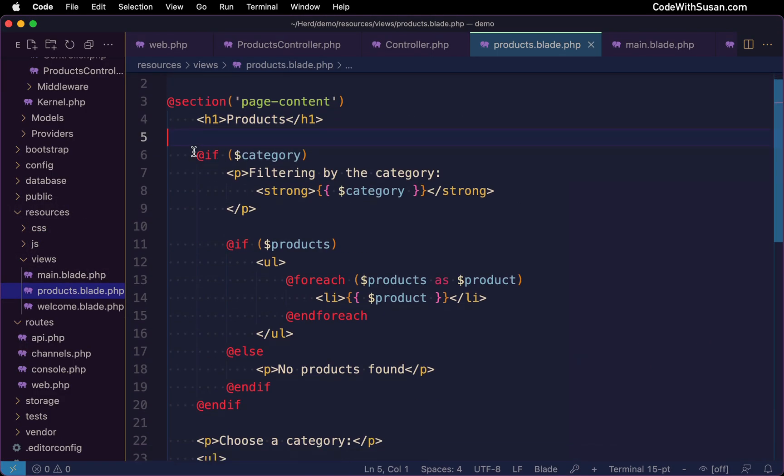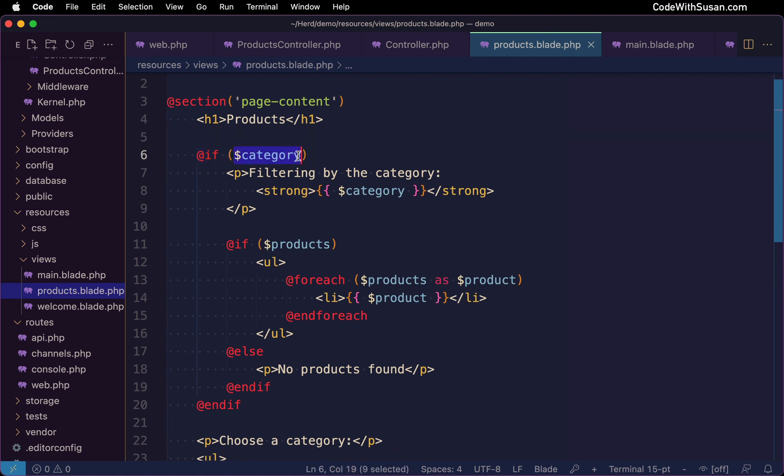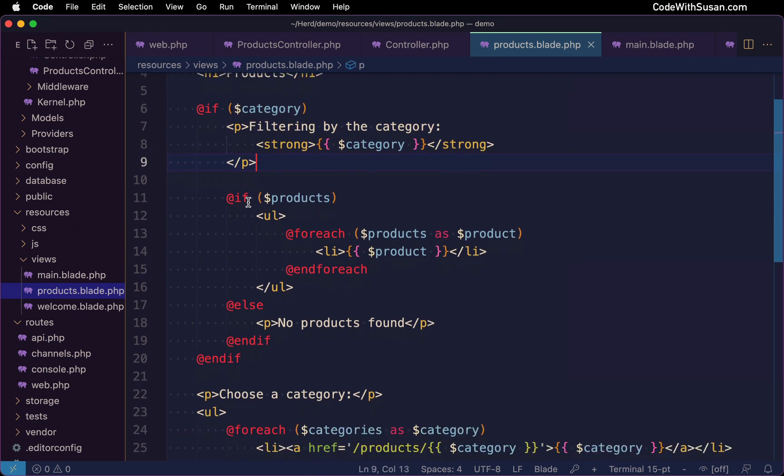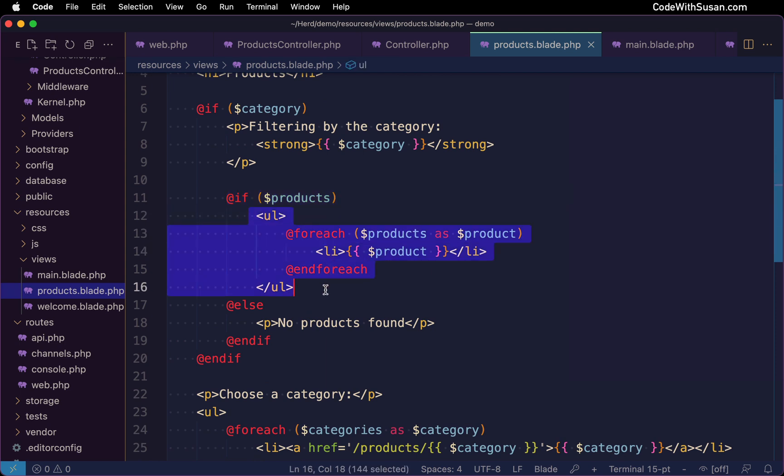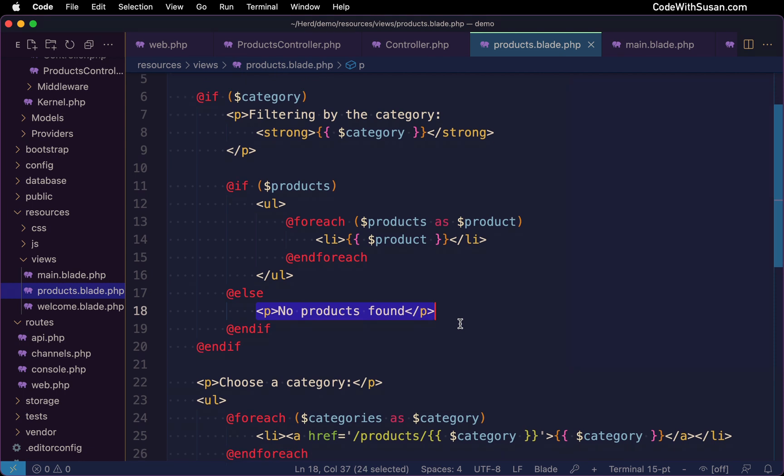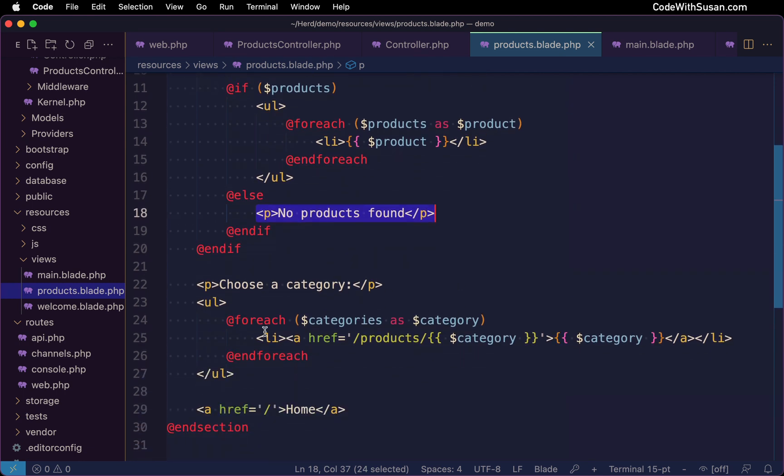So the first thing I have is a blade if conditional that's going to check if we have a category. If that's the case, I'm going to output to the page which category we're filtering by. And then I'm also checking if we have products. And then if we do have products, we're going to loop through and display each product. Otherwise, if we don't have products, then we're just going to output to the page, no products found.